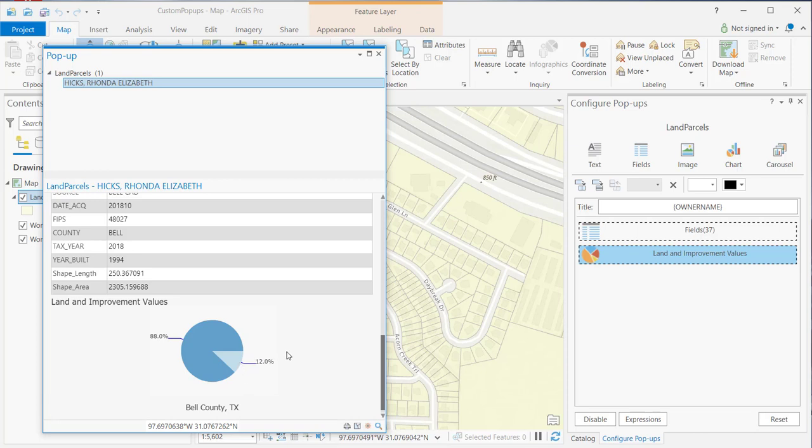All right. So, hopefully, you got a good overview here of adding charts to your custom pop-up windows. And that's it for now. Thank you for joining me.